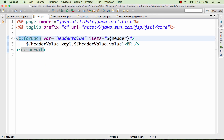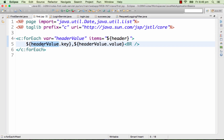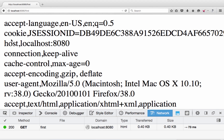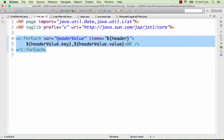The last core tag is c:forEach. The 'items' attribute specifies what you are looping over. Here I'm using an implicit variable called 'header', which returns all the key-value pairs from the request headers. The loop variable I'm using is 'headerValue', and I'm printing headerValue.key and headerValue.value. When I refresh the page you can see the entire set of headers shown on the screen — all the header keys and values are displayed. That's an example of c:forEach.